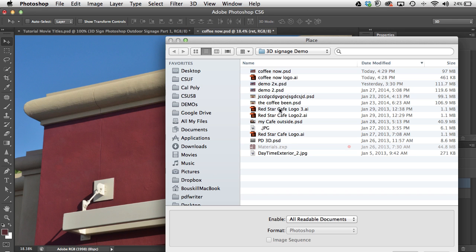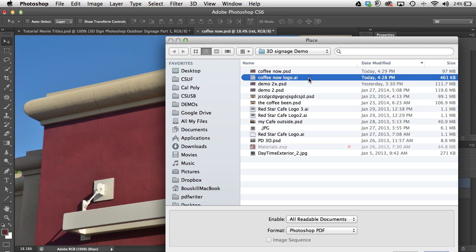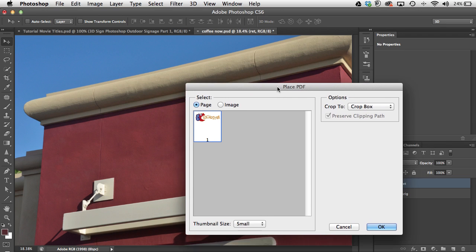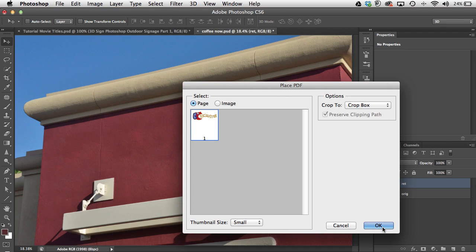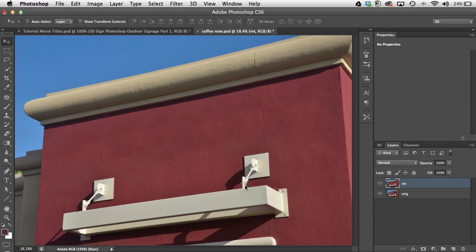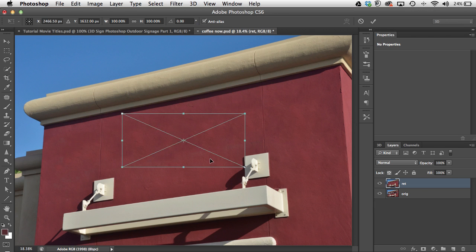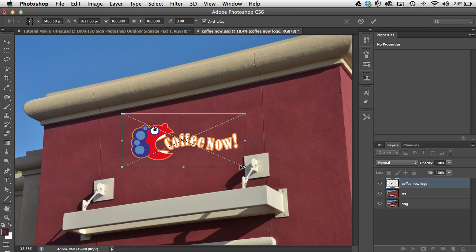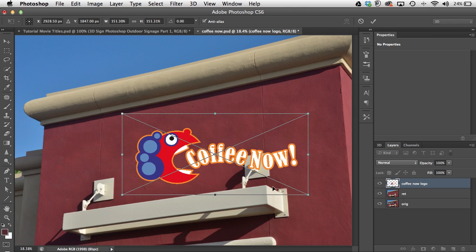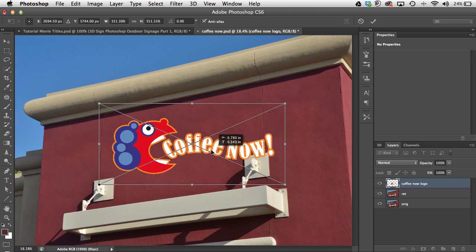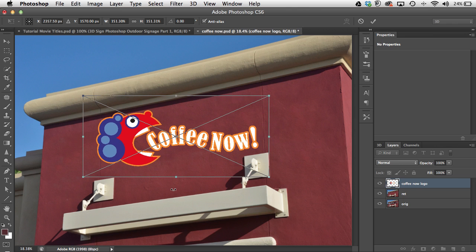I'll go to File > Place, find my AI logo, and click Place. I'll use the crop box and say OK. Now I can scale it — it's a vector so it really doesn't matter how big or small it is, but I just want to get it a little bigger on here.